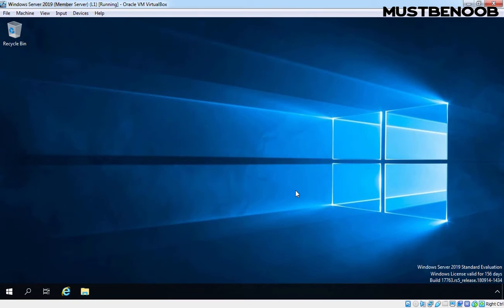Hi, this is Riyan from Must Be Noob. In this lab guide, we will build a Windows Server 2019 as a stand-alone WDS deployment server. In this stand-alone setup, the server is not part of the domain and we will install DNS, DHCP and WDS server role on the same system.